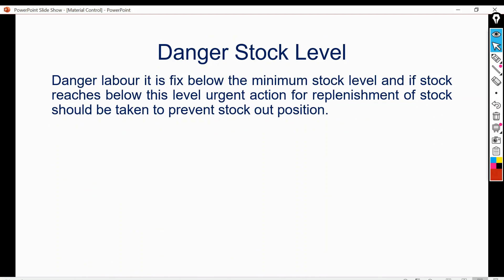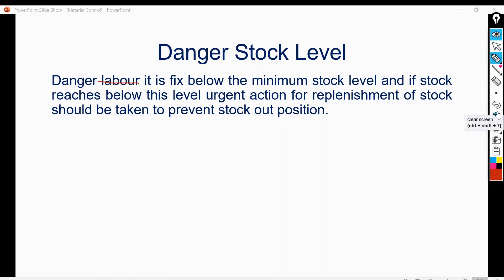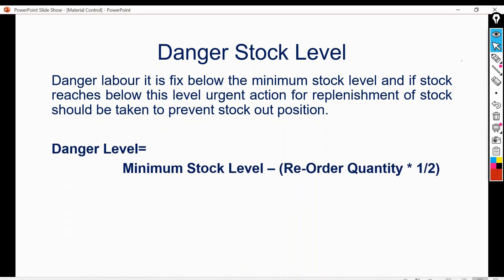Danger level is fixed below the minimum stock level. If stock reaches below this level, urgent action for replacement of stock should be taken to prevent a stockout position. The formula for danger stock level is: minimum stock level minus (reorder quantity multiplied by 1/2).